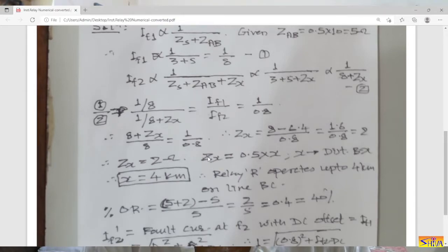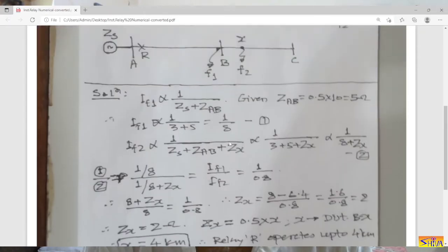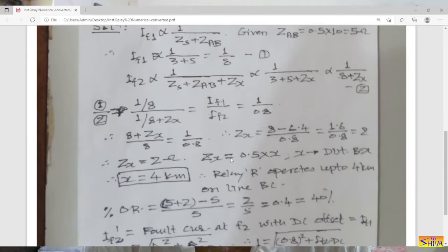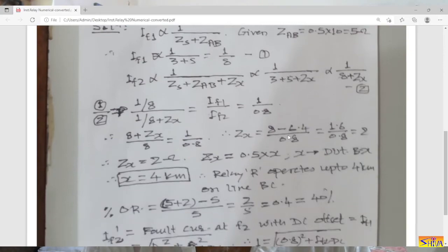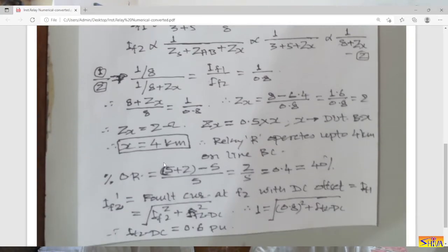ZX = 2 ohms is the impedance of the line from B to X. The line length BX = ZX / 0.5 = 4 kilometers. Therefore relay R operates up to 4 kilometers on line BC — this is the overreach. In terms of transient overreach: (impedance for which relay operates − impedance for which relay is set) / impedance for which relay is set = (5+2 − 5)/5 = 2/5 = 0.4, or 40%.